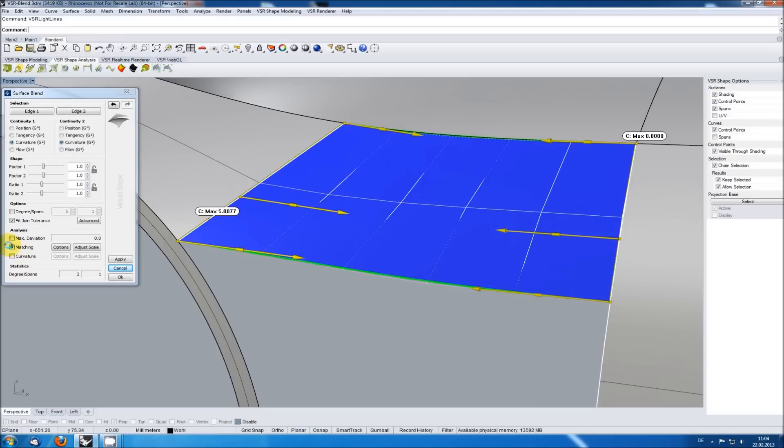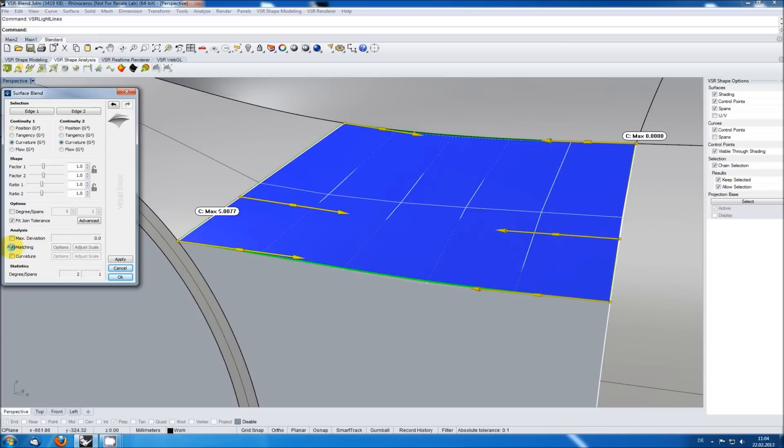I can deactivate the analysis display with the option matching in the function window but usually you want to see the mathematical transition quality of the created blend.